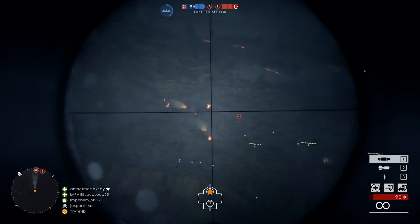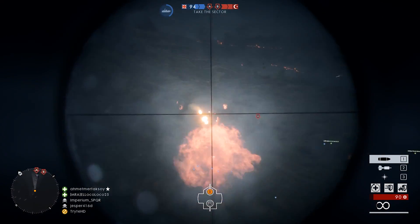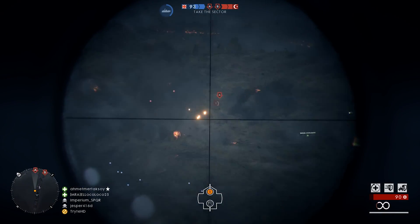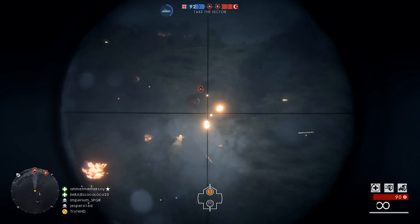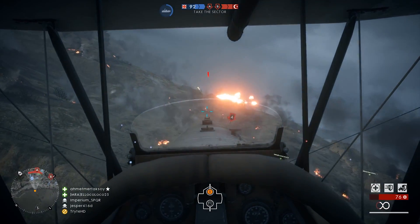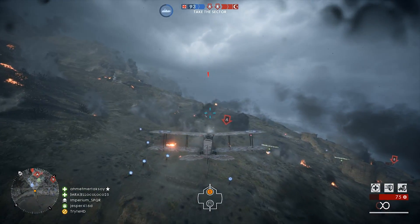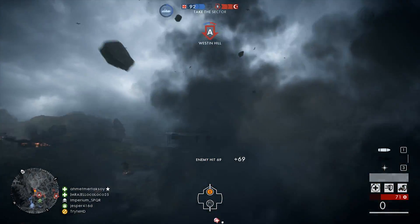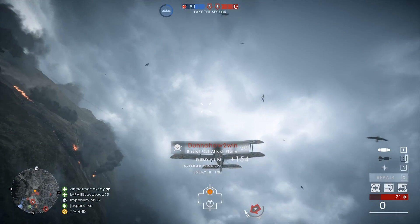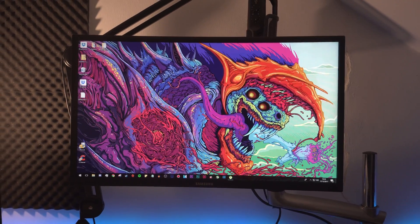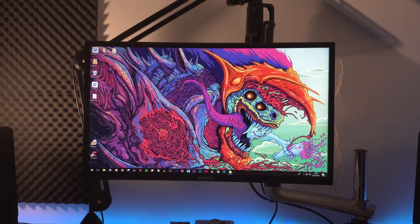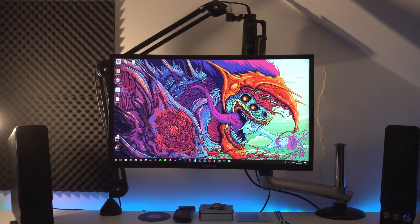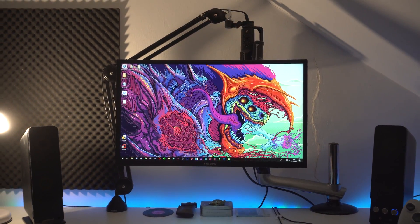Greetings everyone, my name's Dom and today I'm going to be showing you guys how to upload and watch 120fps videos on YouTube. For this you will need a software or camera capable of recording at 120fps, an editing software, and to watch it, a 120Hz or higher refresh rate monitor, because you won't be able to see the difference with a 60Hz standard monitor, just to let you know.